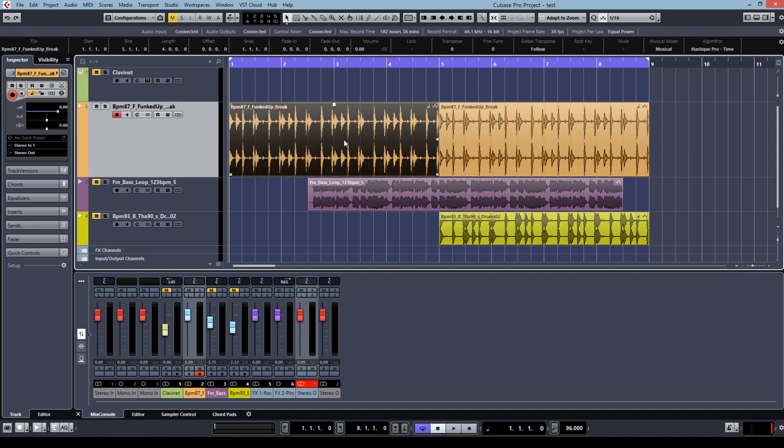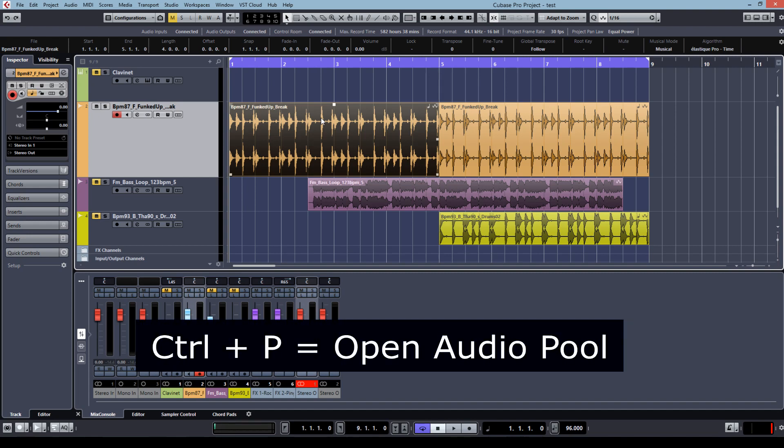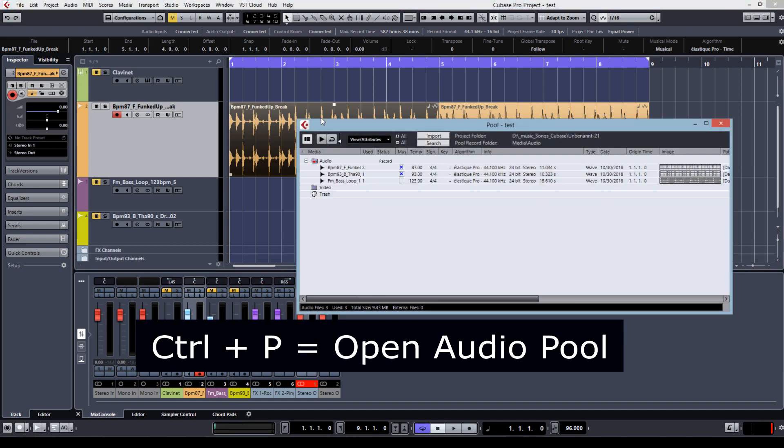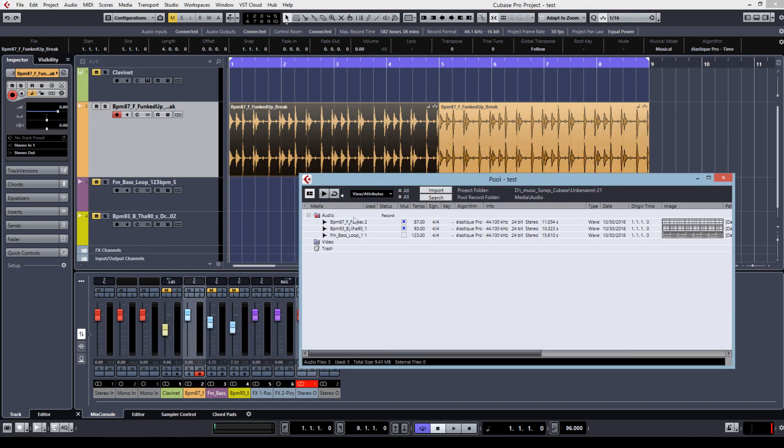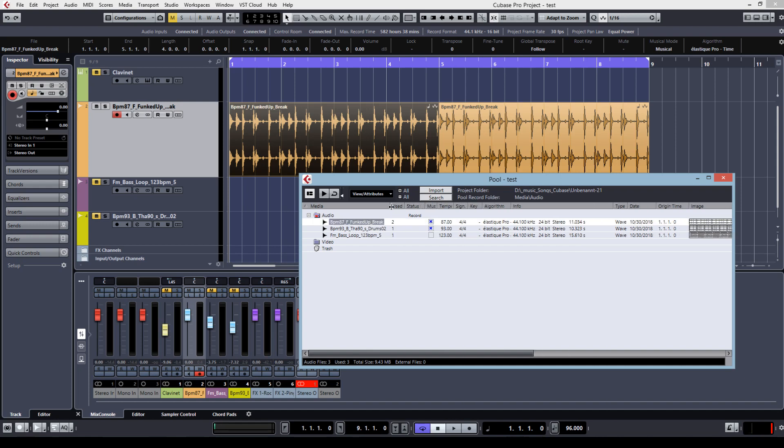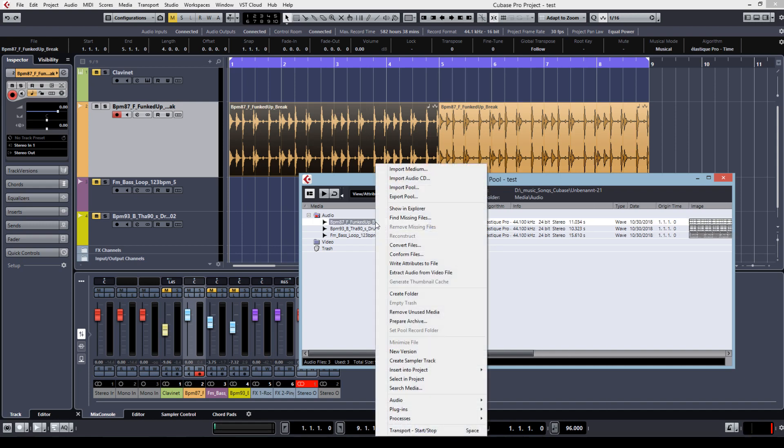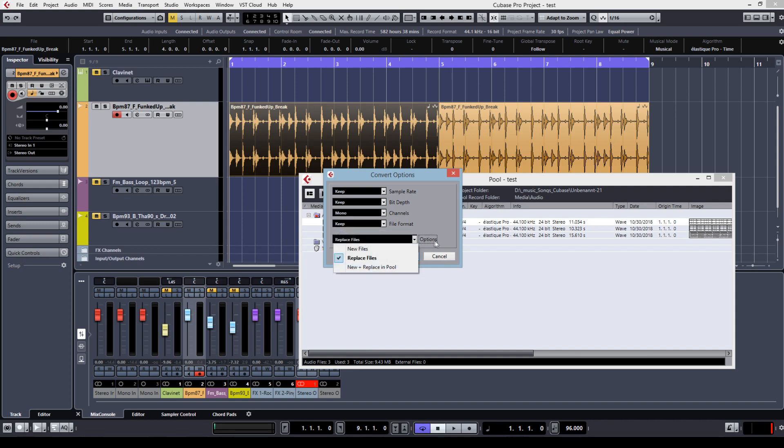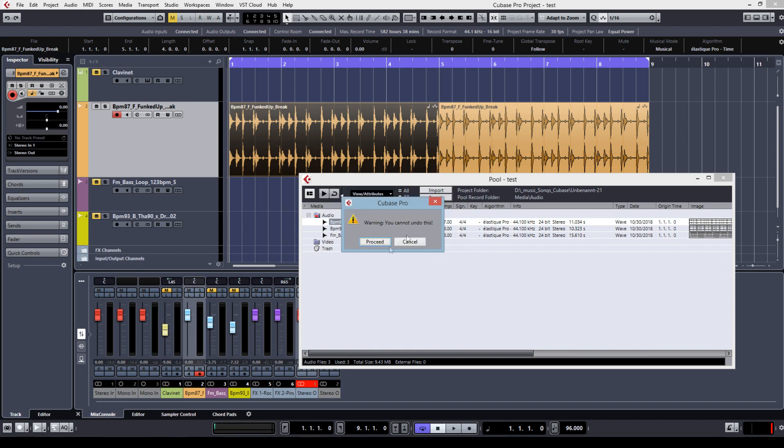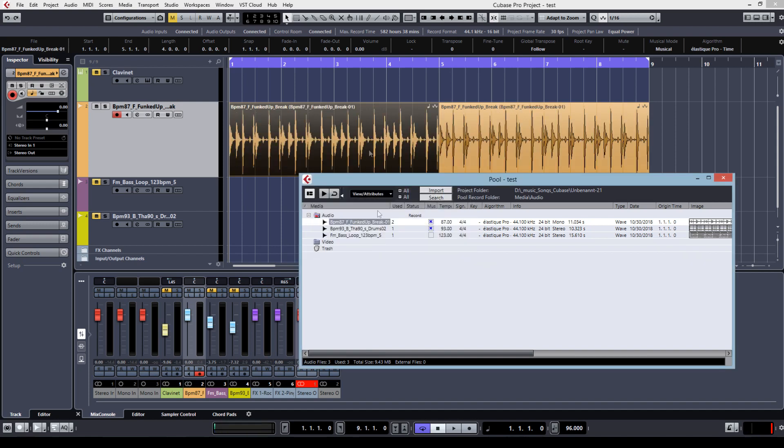First of all, usually if you do it by hand, you would open your audio pool, find the sample you want, in this case it's this breakbeat, right click, convert files, and set the channels to mono and the options to replace. You have to set this only once. Hit OK. Yeah, it can be undone.